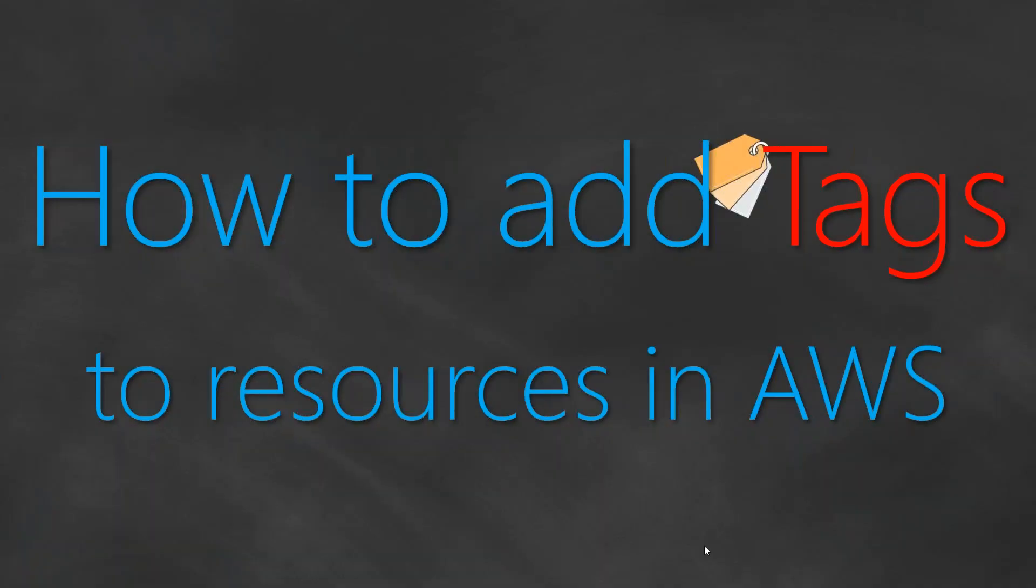Welcome to my tagging web series folks. In my previous videos, we saw the requirement of why we need to do the tagging and what are all the different types of tags that you can add to your resources in today's video.